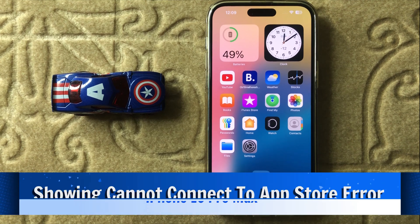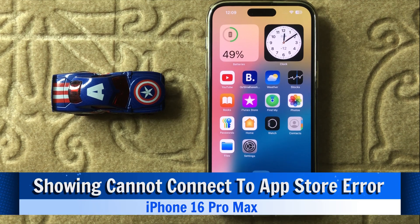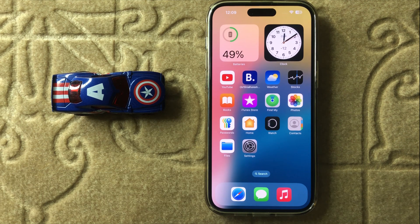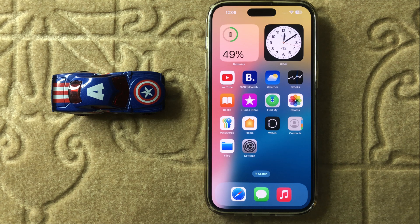Hello everyone, today in this video I will show you how to fix App Store cannot connect in iPhone 16 Pro Max. Before watching this video, don't forget to subscribe to the channel and also press the bell icon.